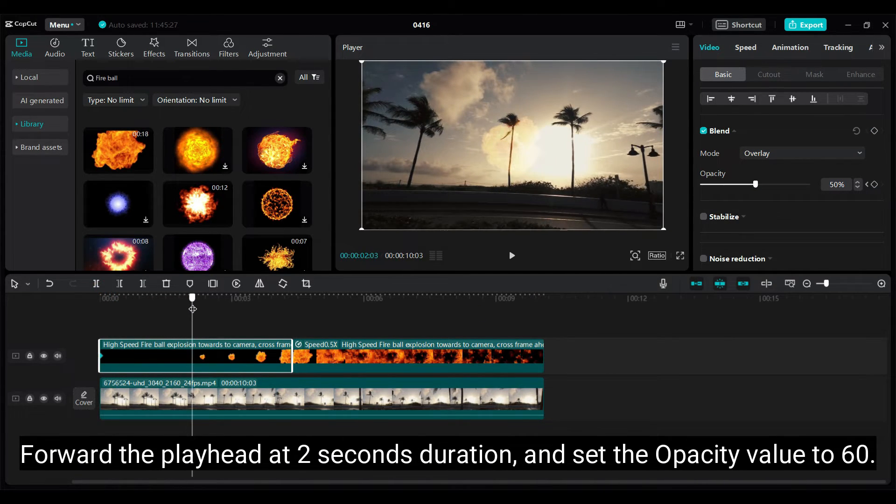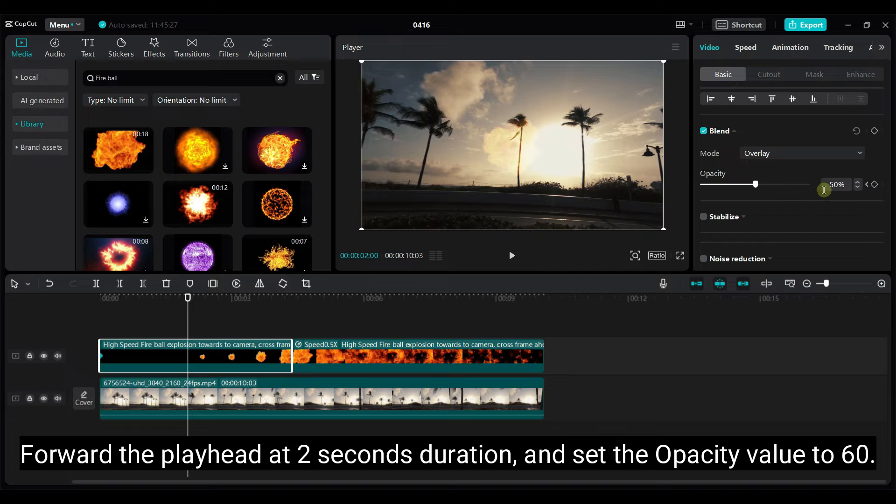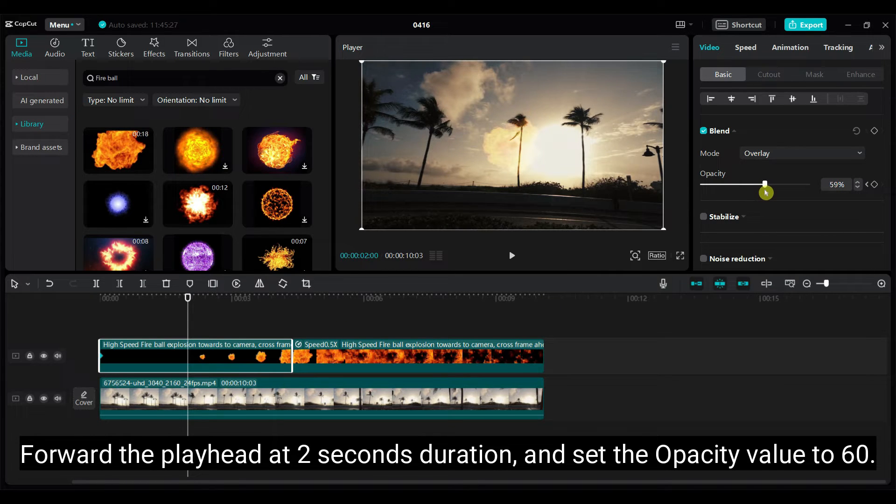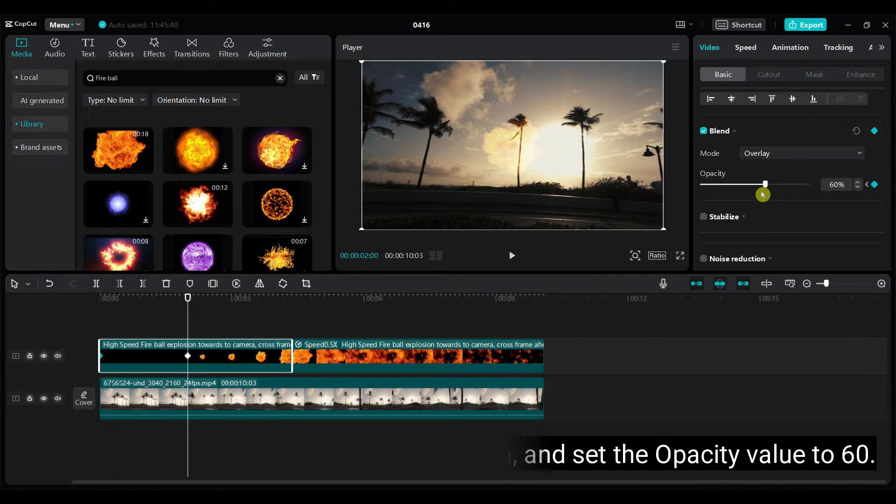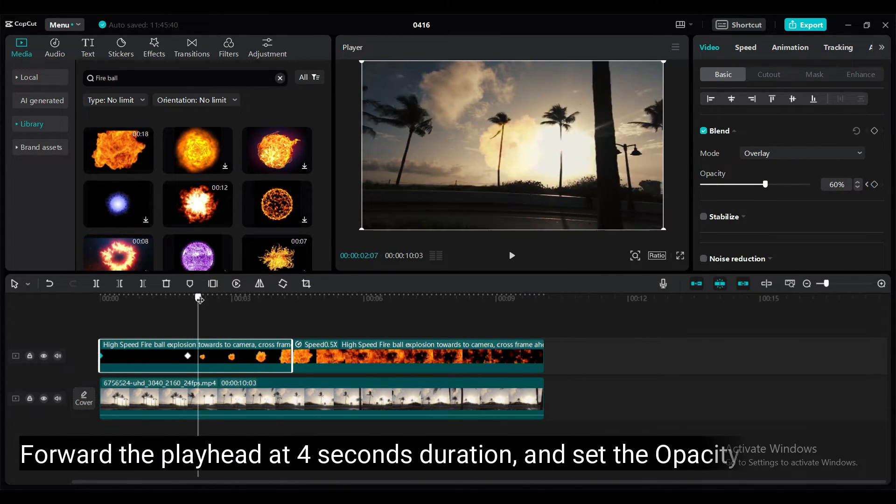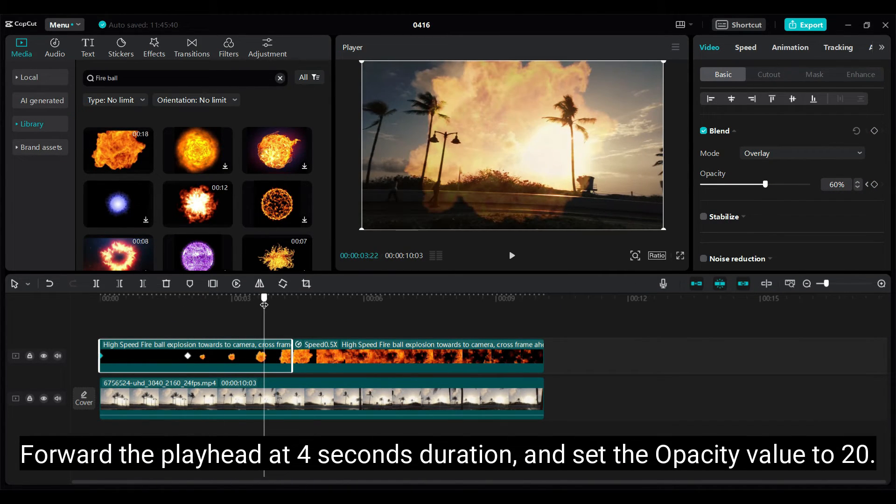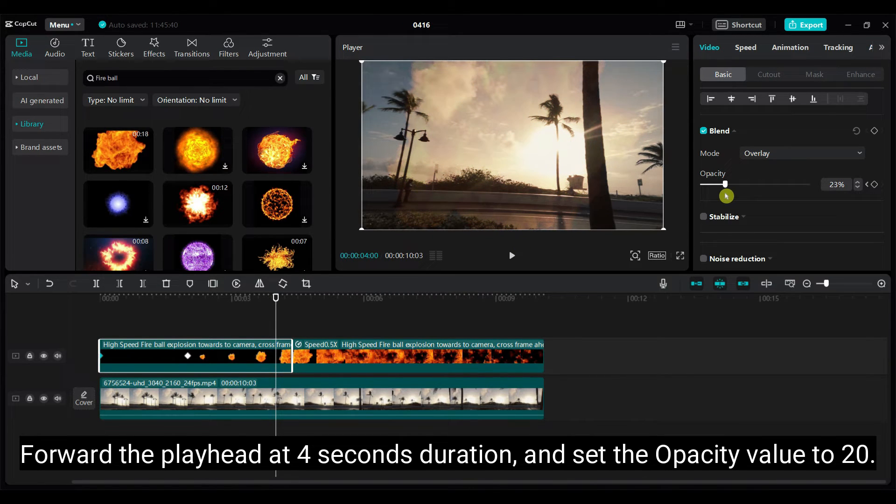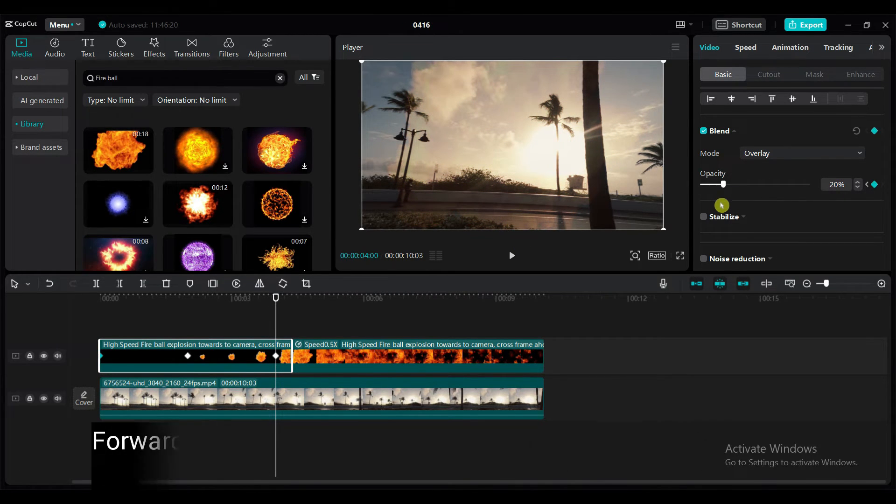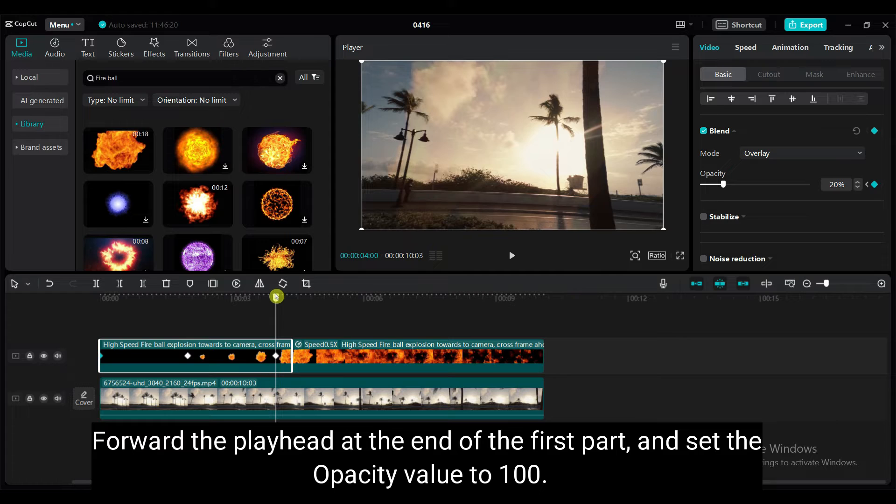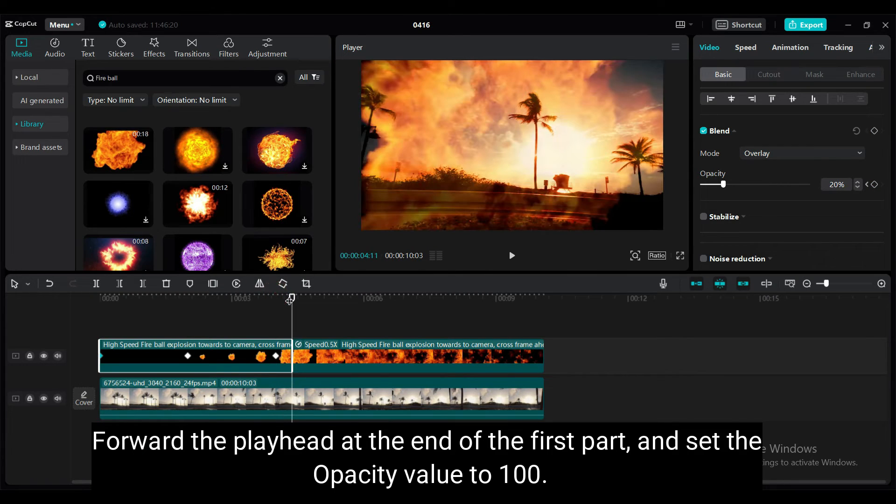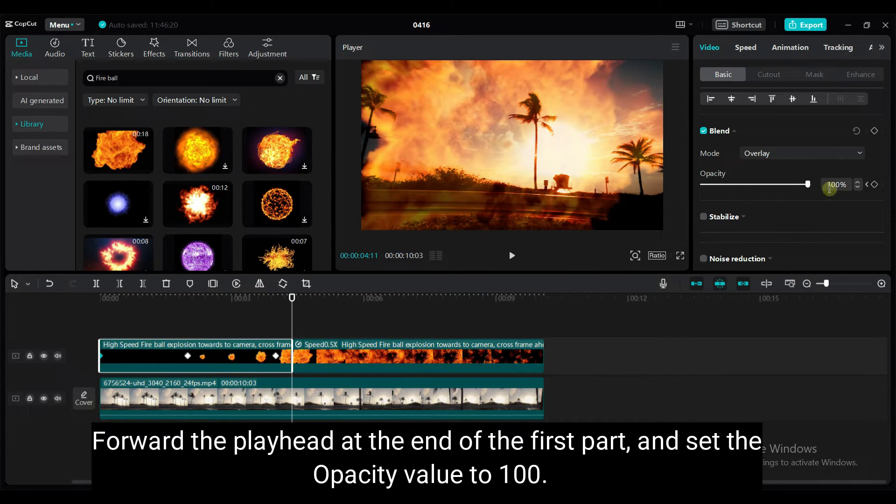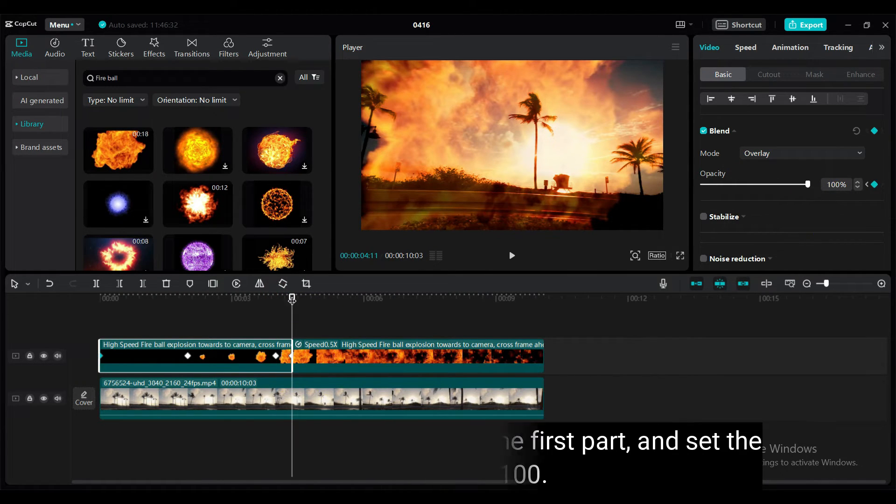Forward the playhead at 2 seconds duration and set the opacity value to 60. Forward the playhead at 4 seconds duration and set the opacity value to 20. Forward the playhead at the end of the first part and set the opacity value to 100.